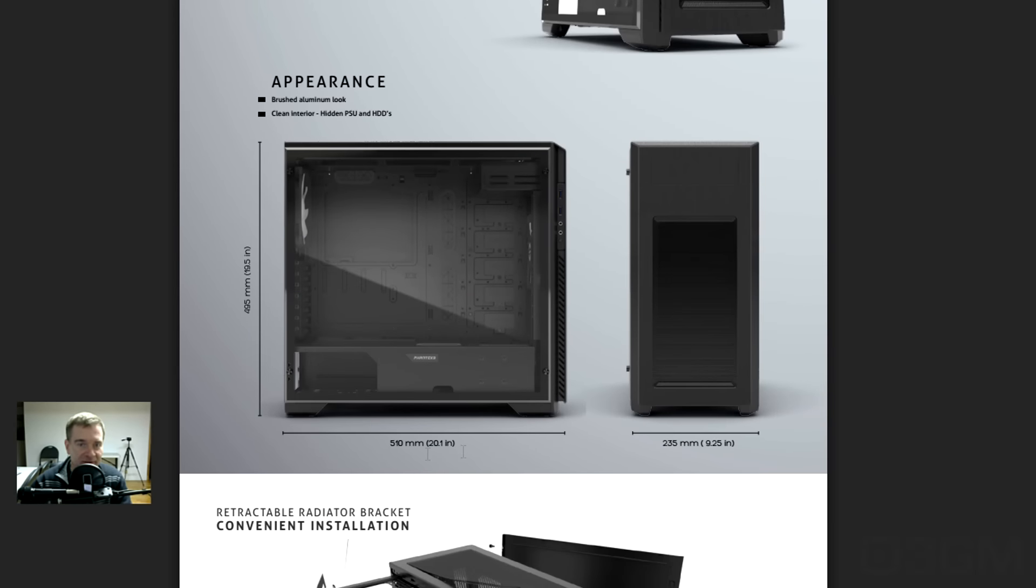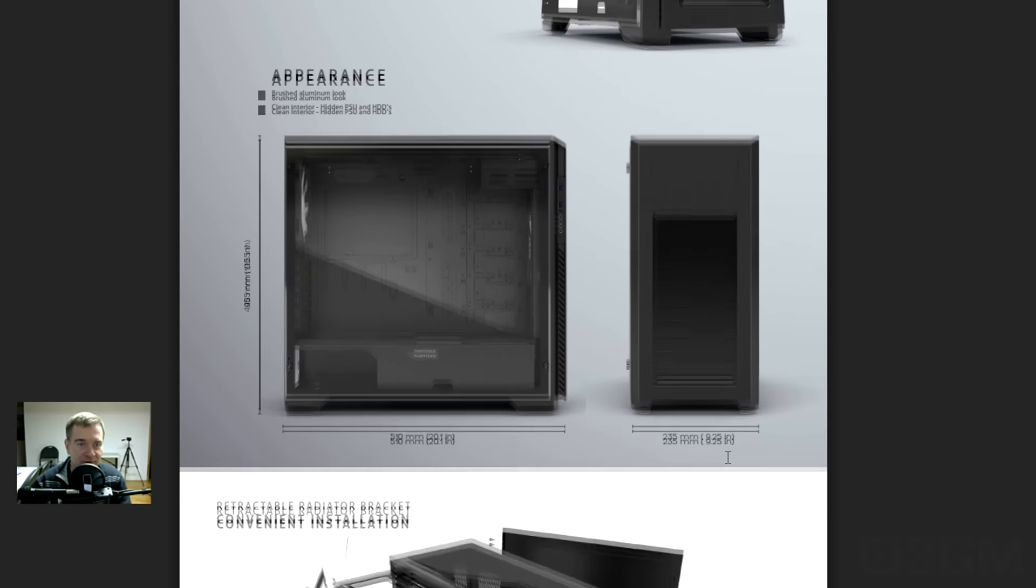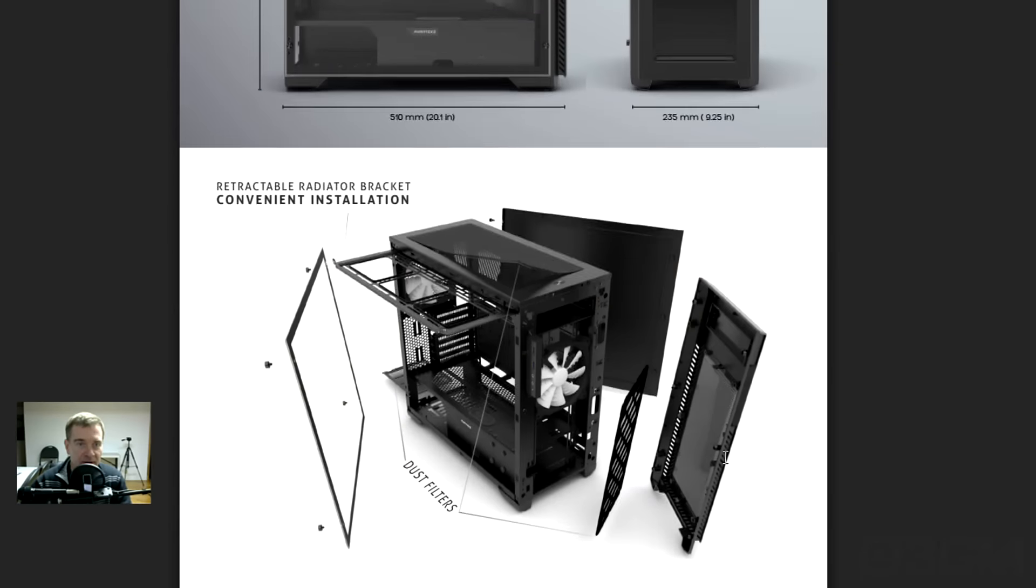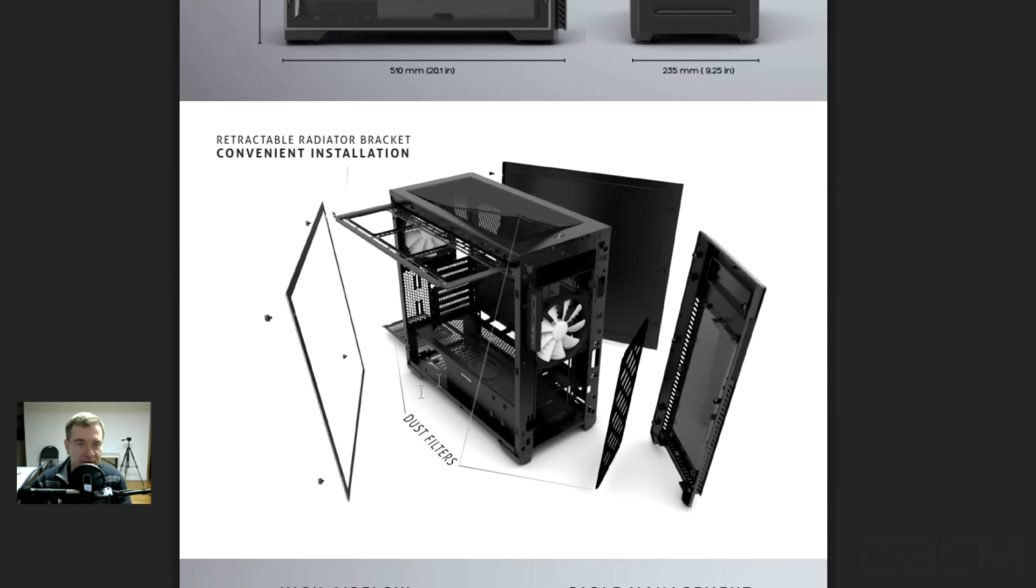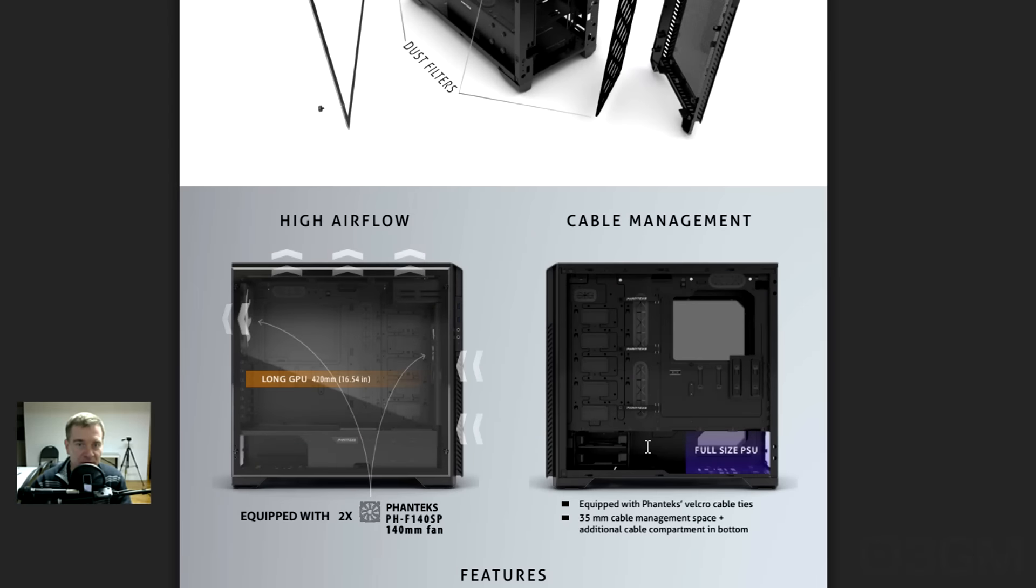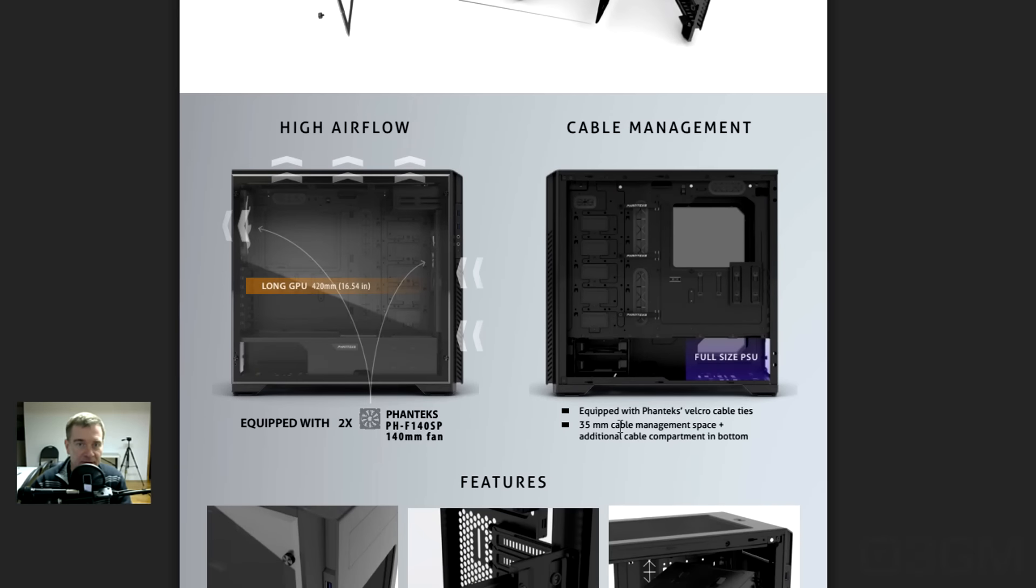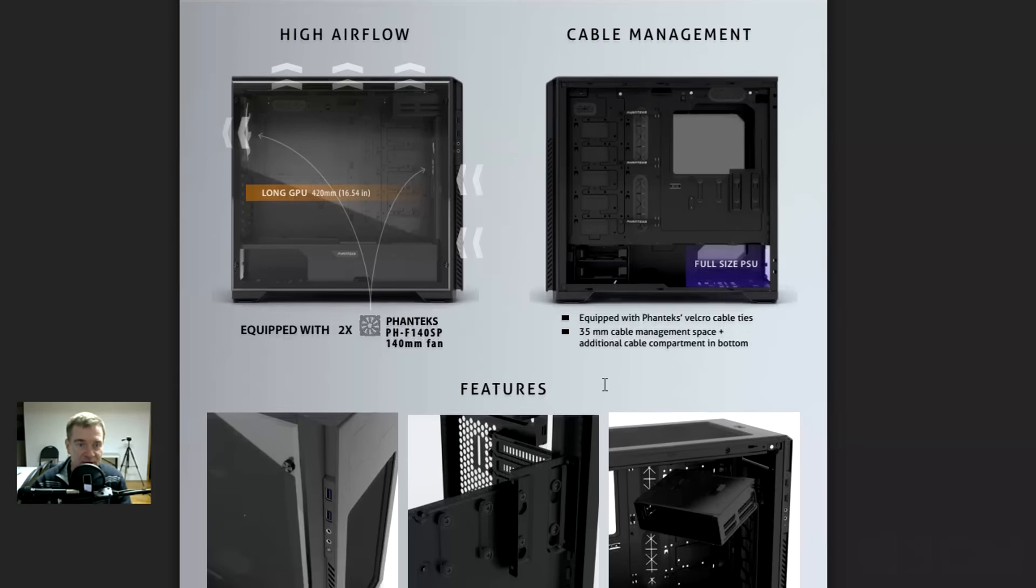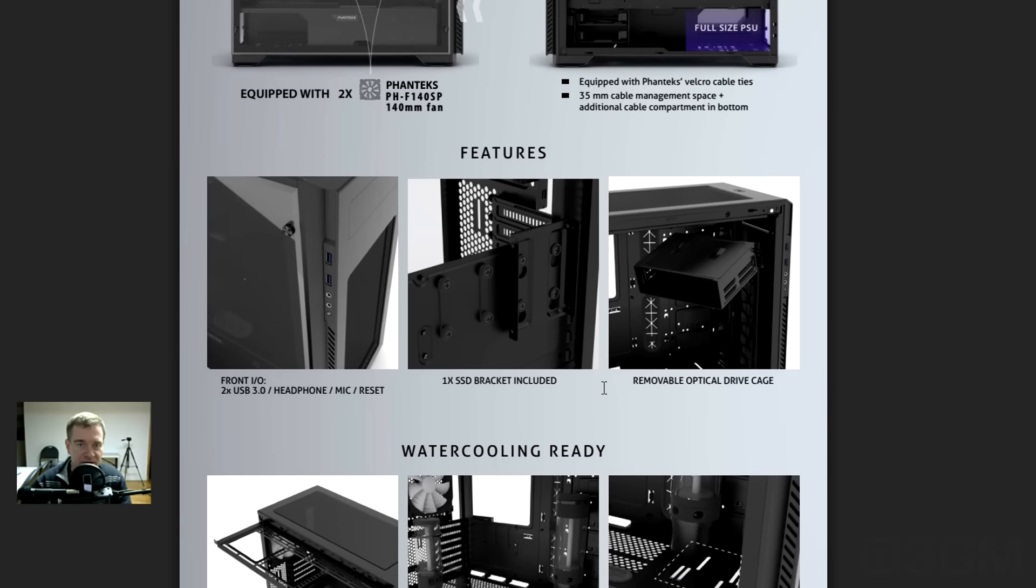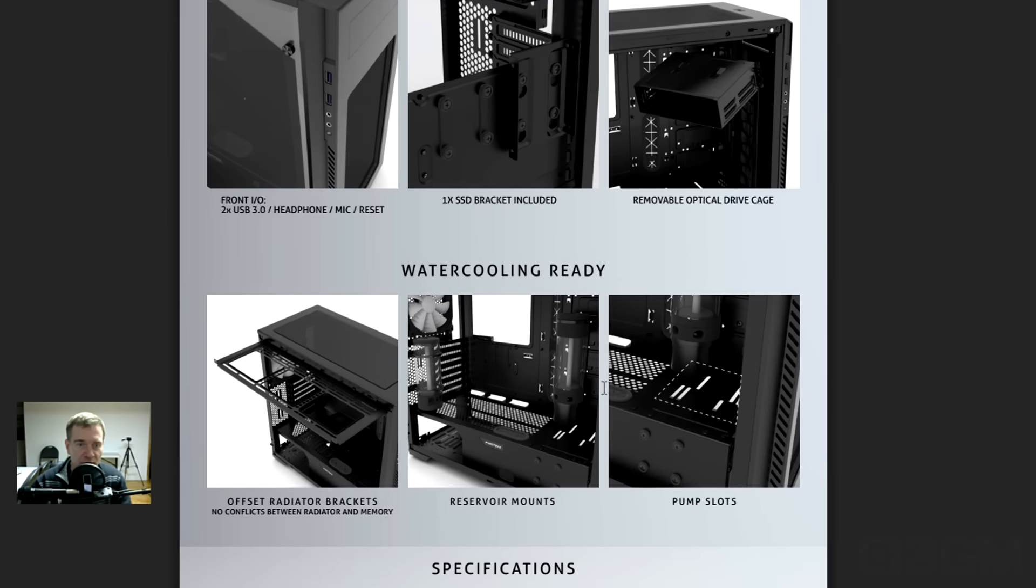Dimensions 495 by 510 by 235 millimeters. There it is, kind of half taken apart, dust filters. All kinds of support here for cooling. Great airflow in this, by the way. And as well, lots of space for cable management. Just an excellent case overall.